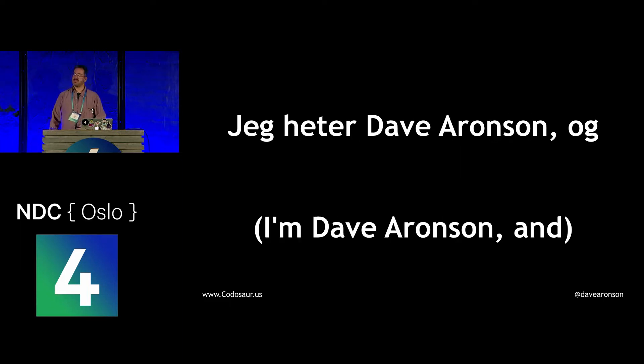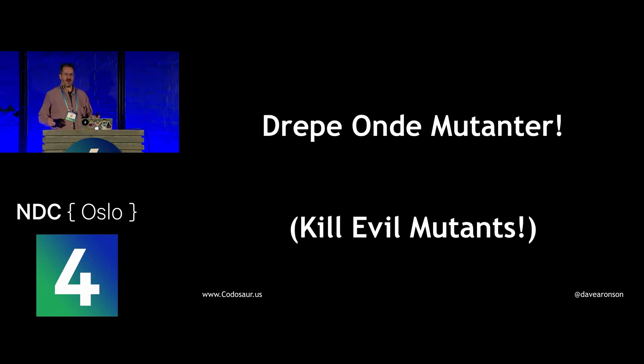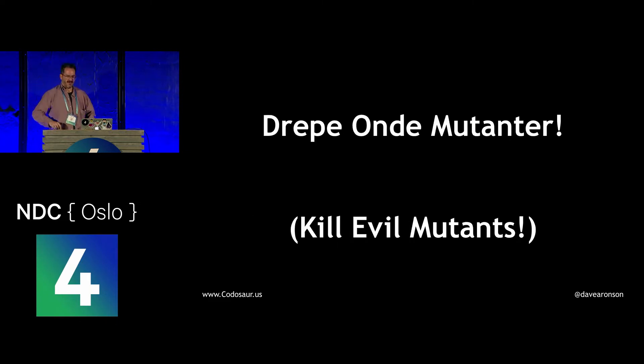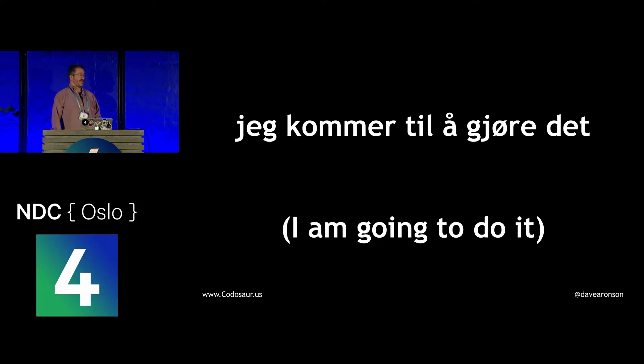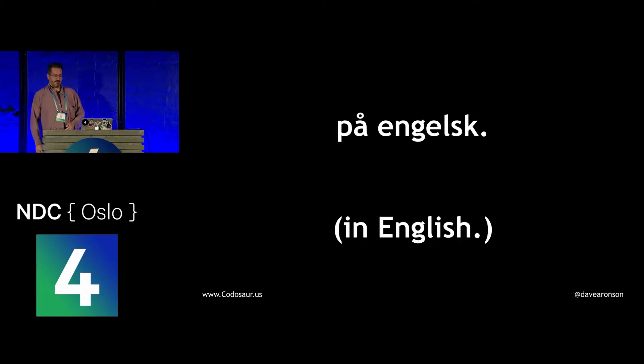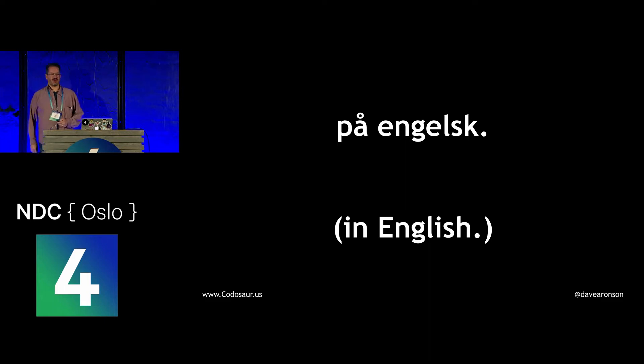My name is Dave Aronson. I'm here for a Laredi. I'm on the Mutanter. Mainly because you've just heard almost all the Norwegian I speak.